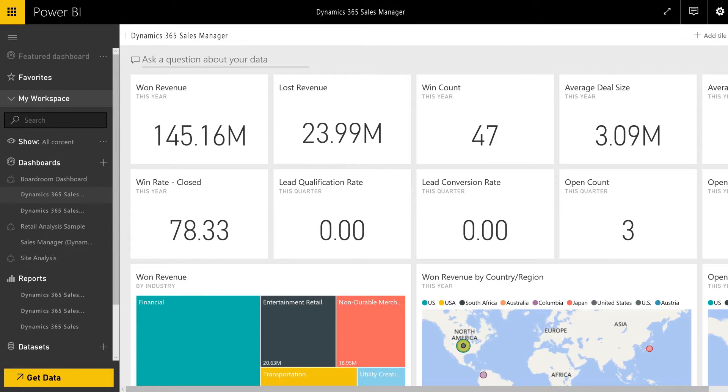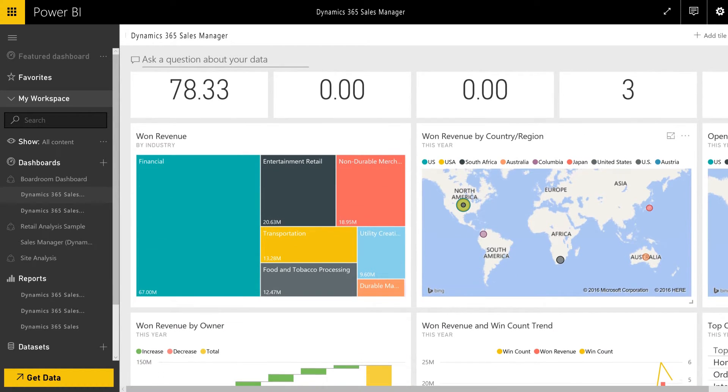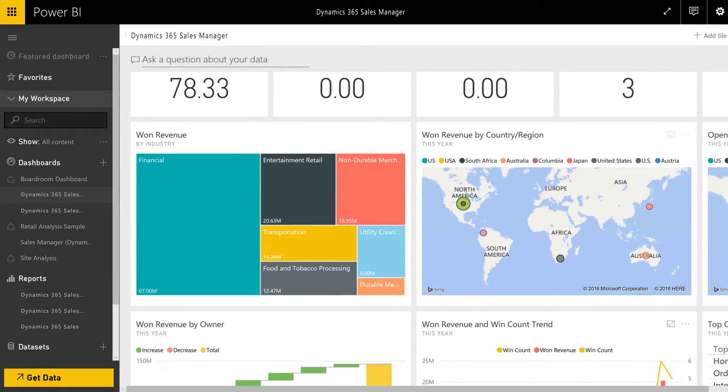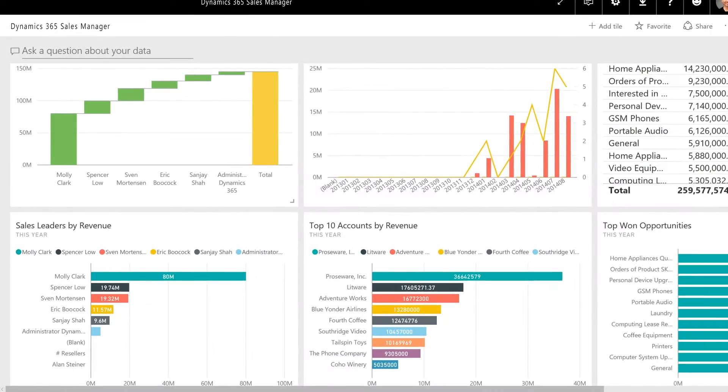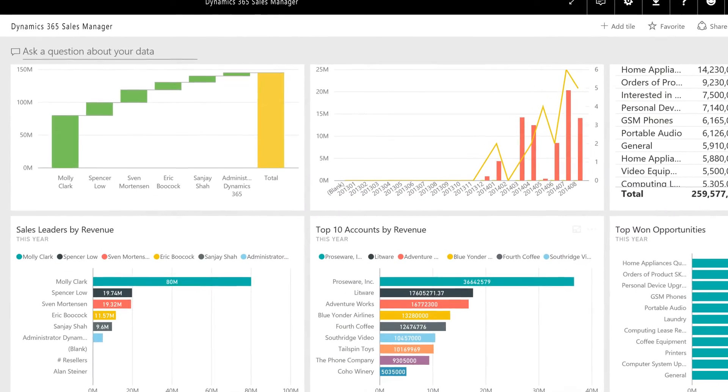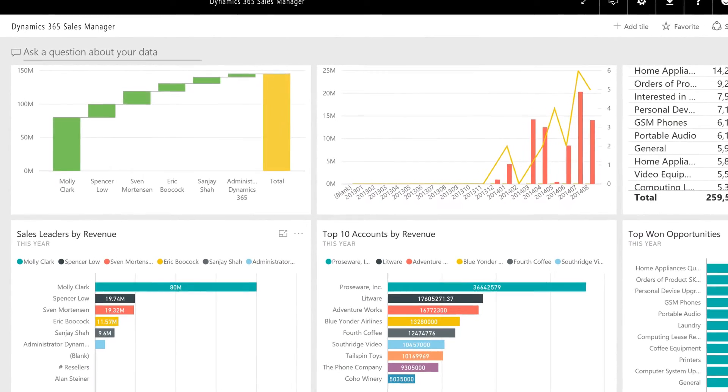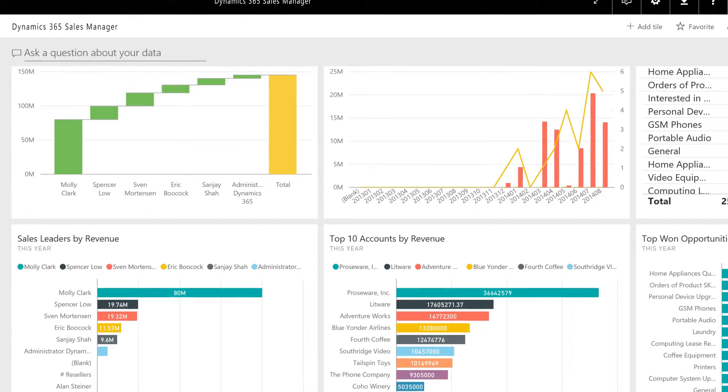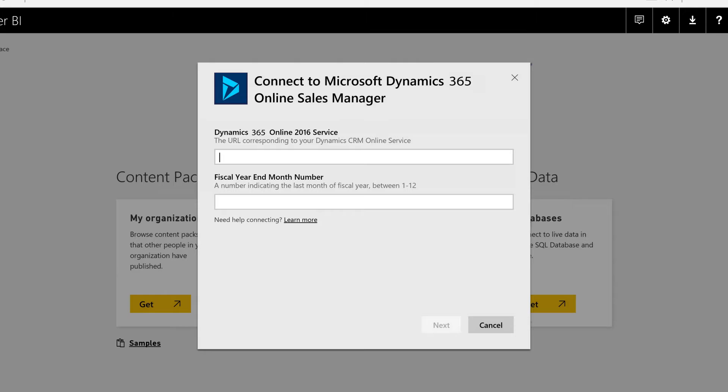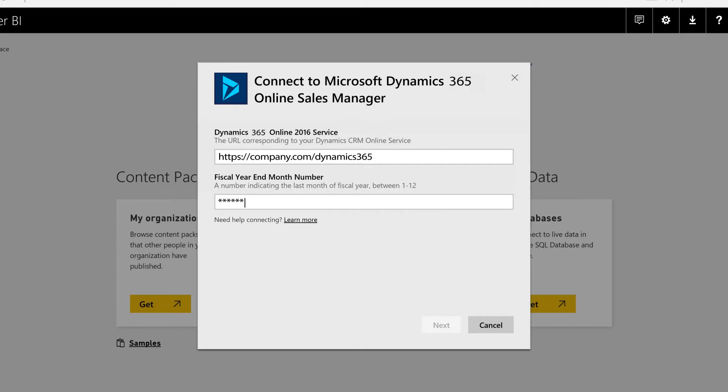Each content pack comes with a role-focused dashboard that includes a data set and a comprehensive set of reports to help you get relevant insights from your Dynamics 365 data. The dashboard is provisioned in your workspace with a simple click-through experience by providing the service URL and connection credentials.